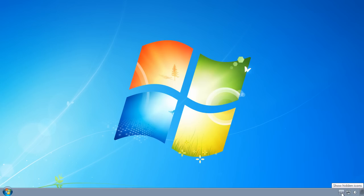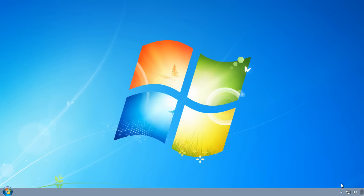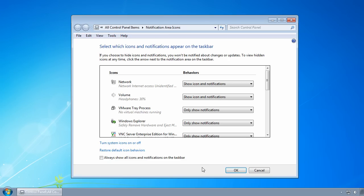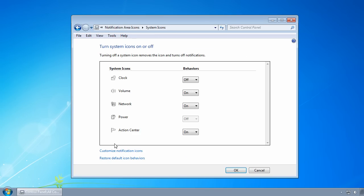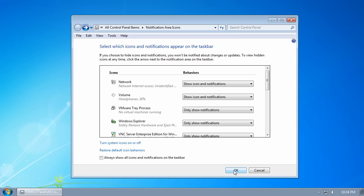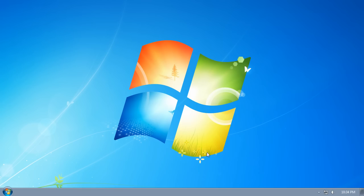To turn it back on, click on the up arrow to the left of the notification area once more. Click on customize, click on turn system icons on or off, turn the clock back on, click OK, and click OK once again.